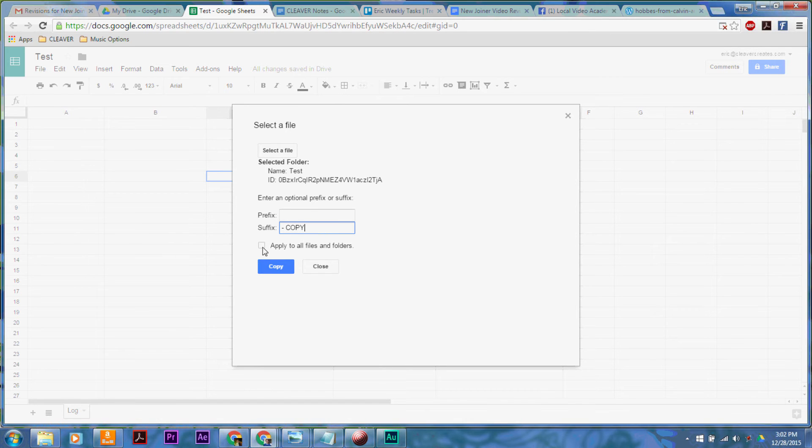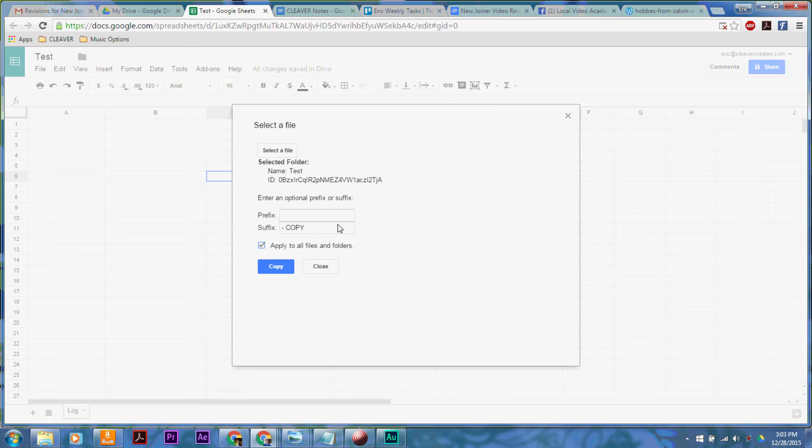You can also check mark this little box, and it will put the suffix onto every file and folder within the main folder, which is a really cool thing. It's just a good way to help differentiate the new versions from the originals.